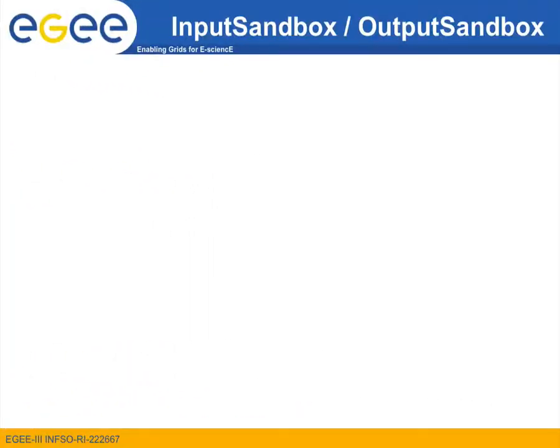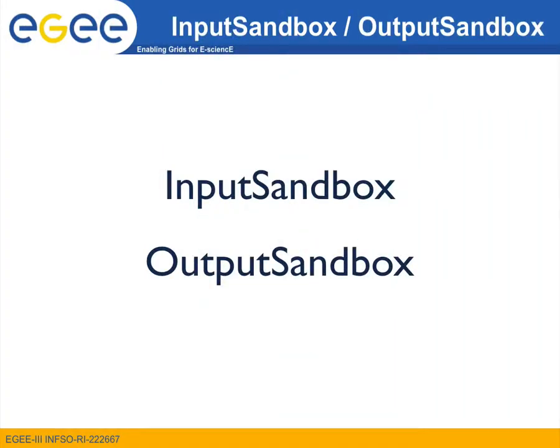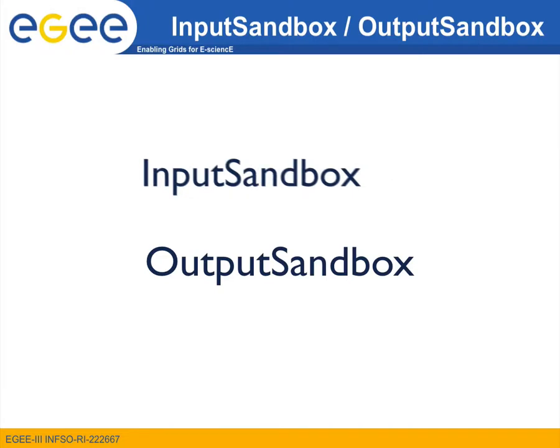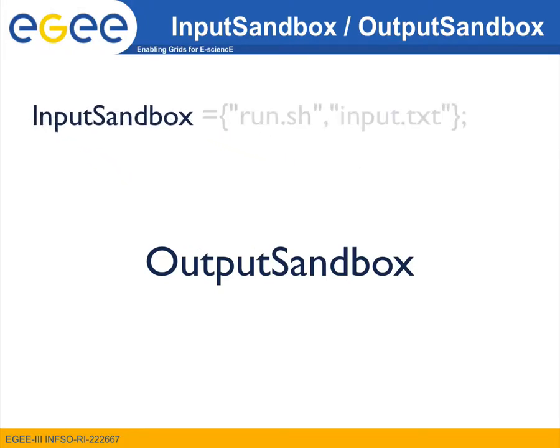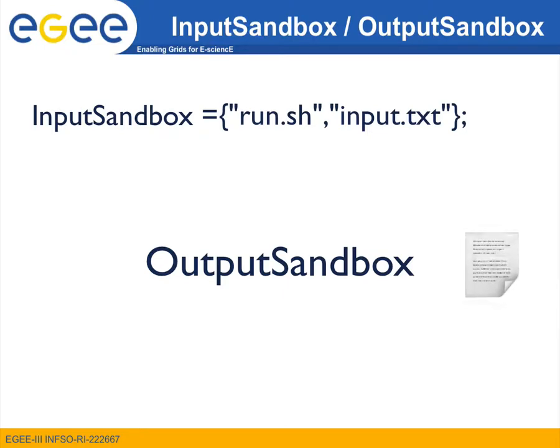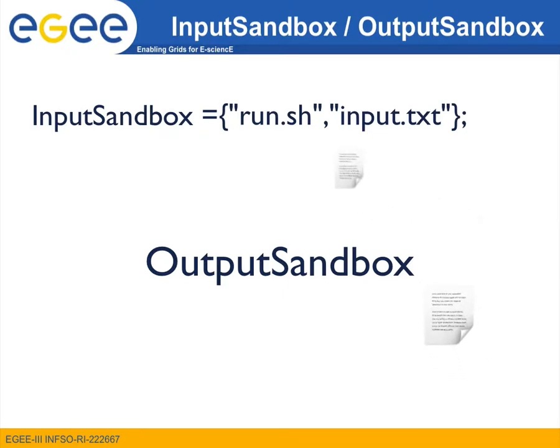As we have seen in a previous screencast, to direct input data to, or output data from a job running on the grid, we may conveniently use the input sandbox and output sandbox attributes in the JDL file. Using the input sandbox attribute, we define the necessary files that need to be transferred onto the worker node so that the execution of our workflow is enabled.